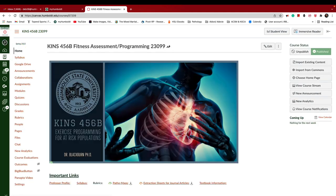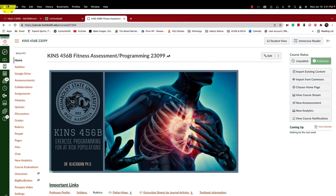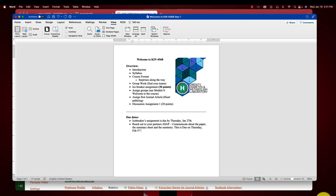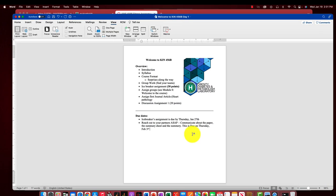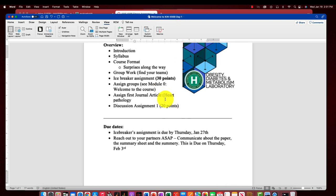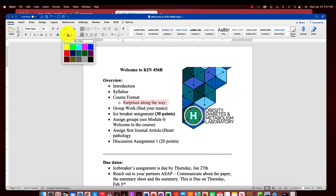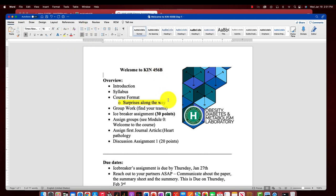Here is a welcome-to-the-course paper I want to show you. We're going to do an introduction to the course, talk about the syllabus, and I'll show you the course format. One thing I'm going to tell you right now is when you look at the syllabus, please keep in mind that I like to throw curveballs at you — so there will be some surprises along the way.